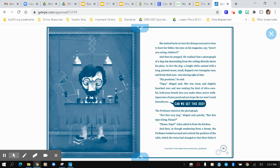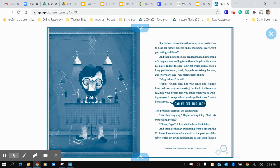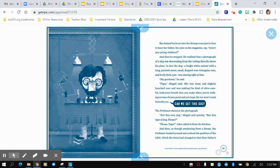Papa, Abigail said. She was tense and slightly hunched over and was making the kind of ultra careful hold your breath face you make when walking across a frozen pond, and you hope the ice won't crack beneath you. Can we get this dog? The professor stared at the photograph. Not this very dog, Abigail said quickly, but this type of dog, please? Please, Papa, John called in from the kitchen, and then, as though awakening from a dream,